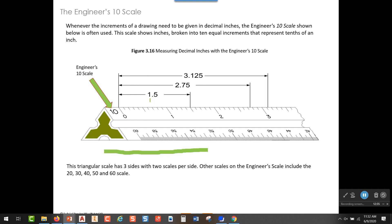We have one and five tenths on this dimension here. On this dimension, we have two and seventy-five hundredths of an inch. And up here we have three and one hundred and twenty-five thousandths of an inch. That is how a mechanical engineer or mechanical drafter would use the engineer's 10 scale.